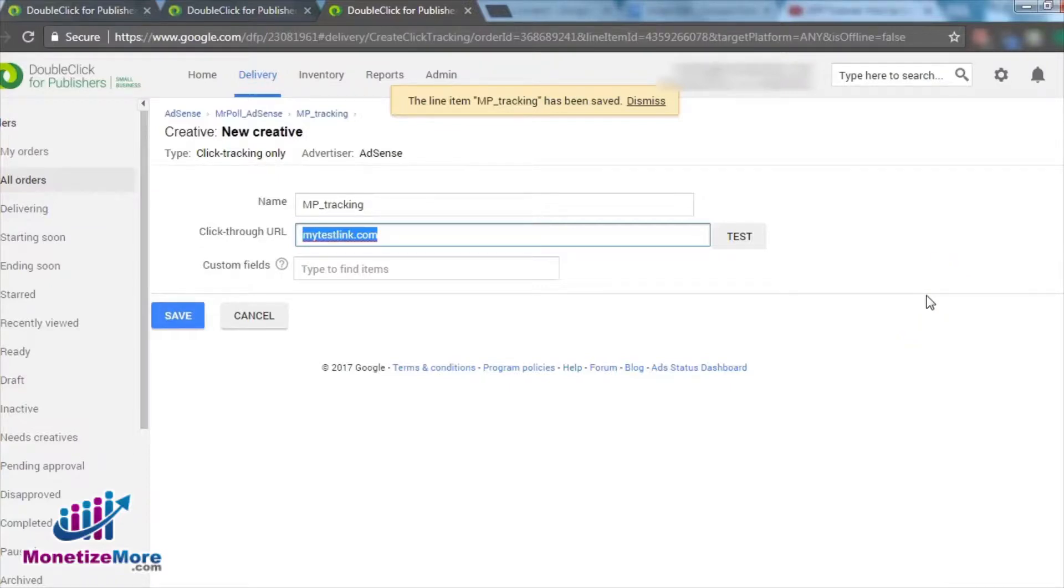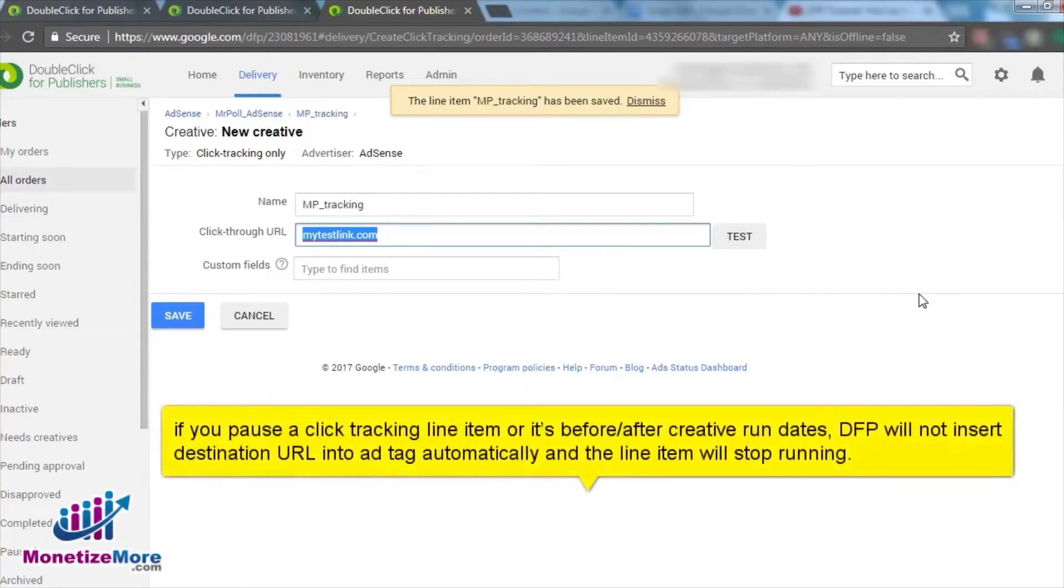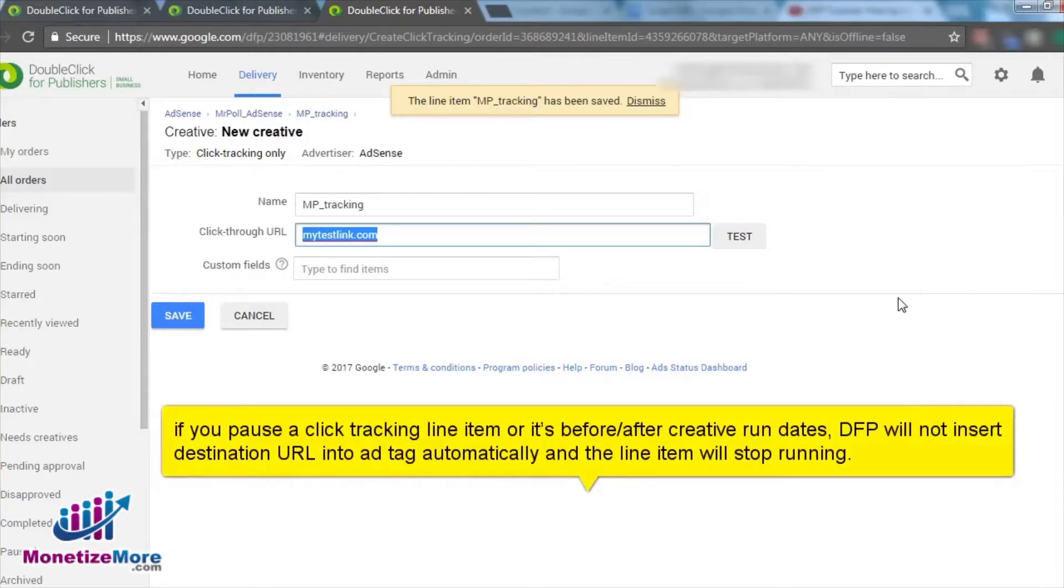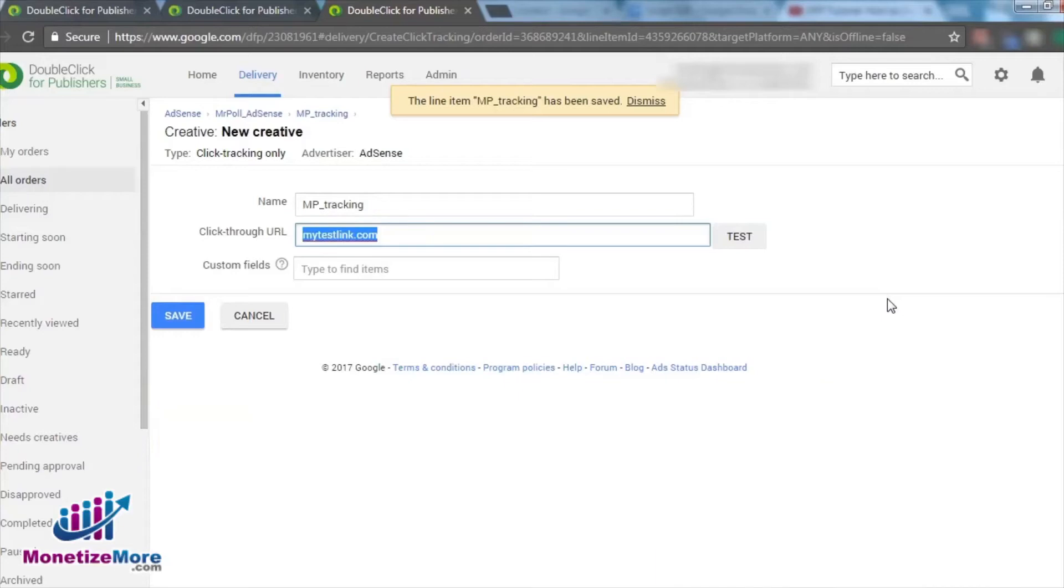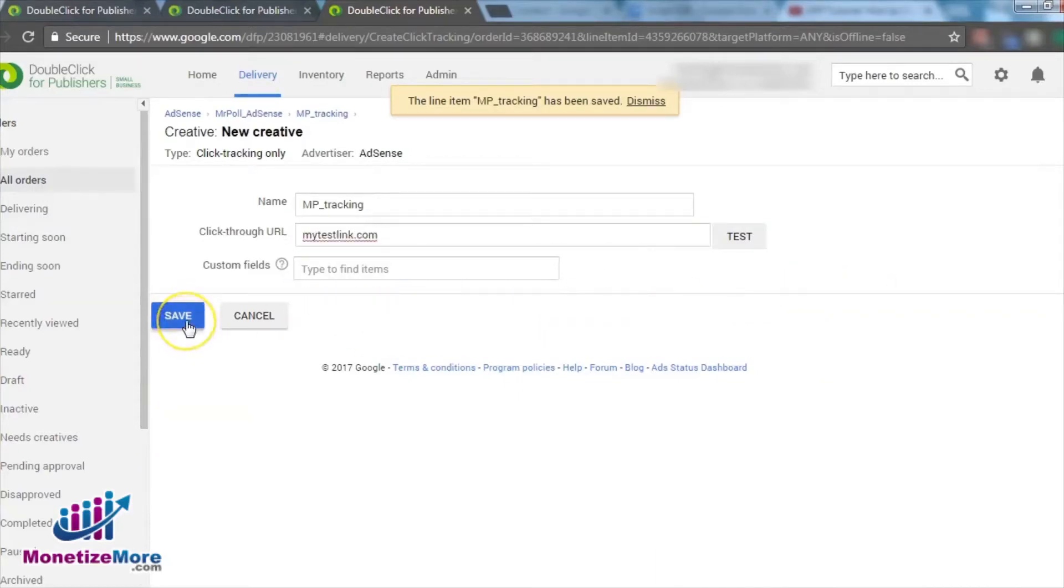An important note here worth mentioning due to a possible disruption to the campaign. If you decide to pause a click tracking line item, or if it's before or after the creative run dates, DFP will not insert the destination URL into the ad tag automatically and the line item will stop running. So, please be aware. With the details in place, it's time to click Save.